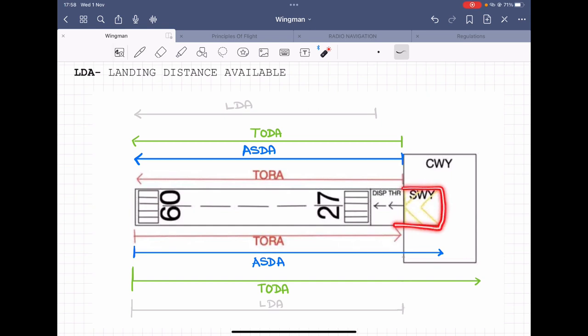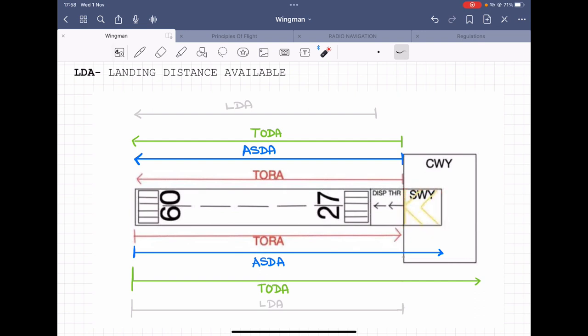The second component is the stopway. The stopway is that portion of a runway that is normally not of the same subgrade strength as the runway — meaning this portion is made of a lower subgrade strength of asphalt. In simpler words, it is not as strong as the runway.